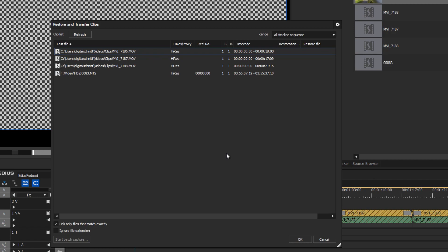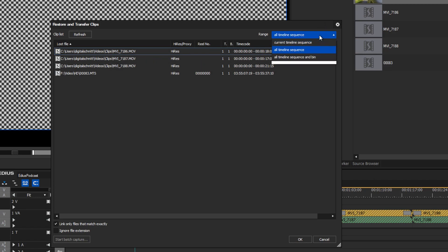All clips which are offline are displayed in a list. You can choose if you want to restore only clips of the current timeline or all offline clips within the project, including all sequences and the bin window.